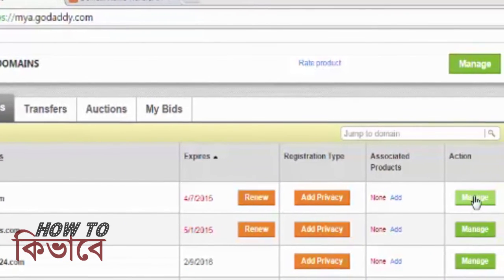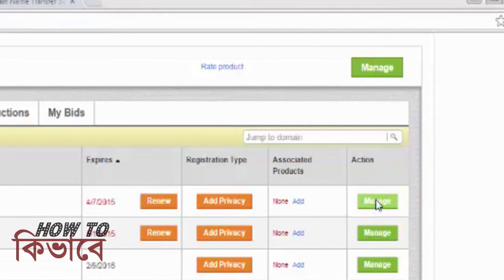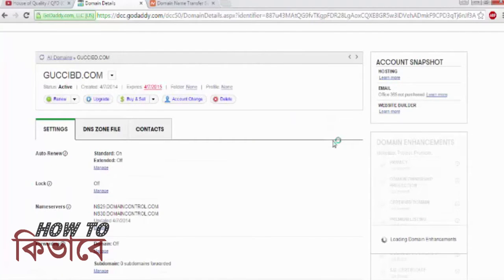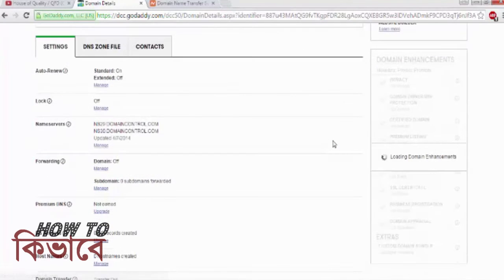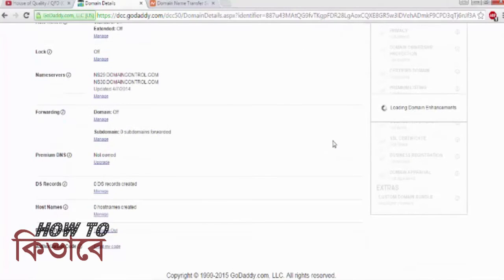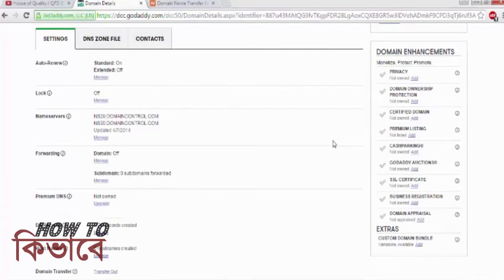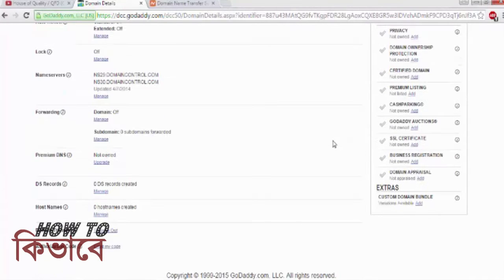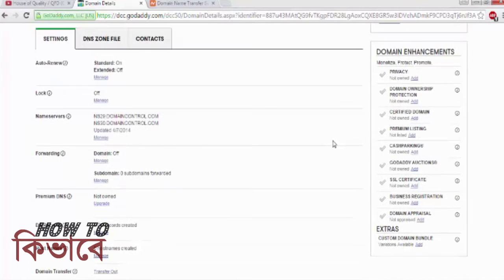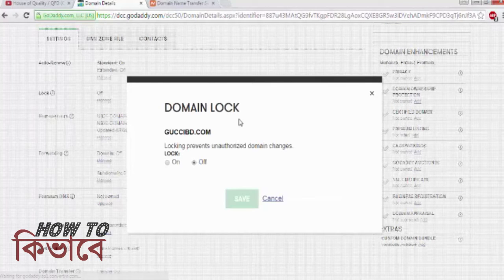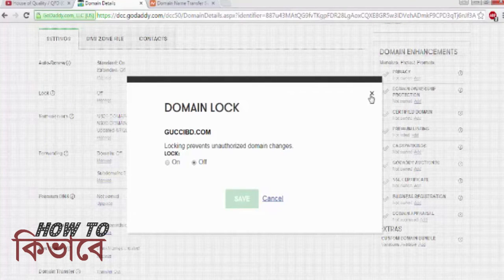To do that, go to your GoDaddy dashboard and click on Manage beside the domain you want to transfer. Now you are in the domain details of GoDaddy. To unlock the domain, click on the second option under Settings which says Lock. For your case it will say On, so you need to click Manage to select Off. In my case I already unlocked the domain, so it's showing Off.